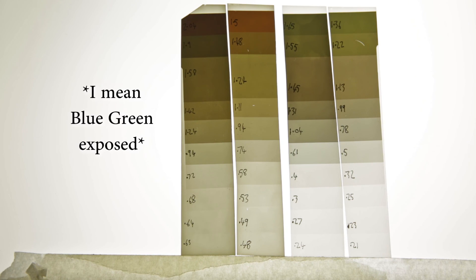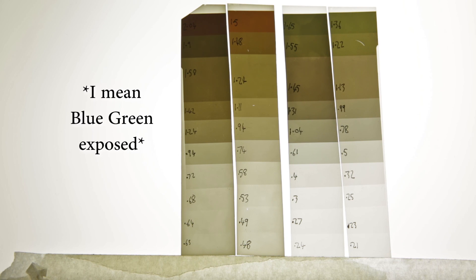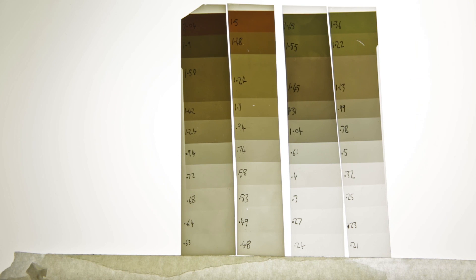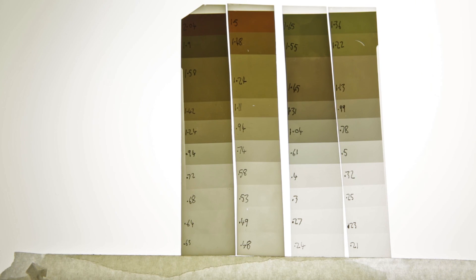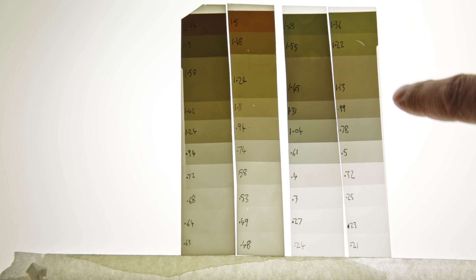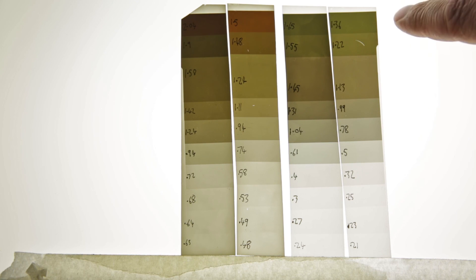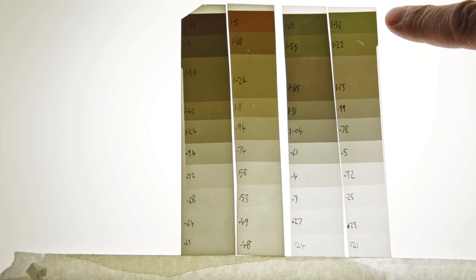And when it's blue sensitive, it's high contrast, and when it's green sensitive, it's low contrast. So when you're adding yellow in enlarger head to lower the contrast, you're actually creating a green light. So this negative is going to tint your highlights to be low contrast.